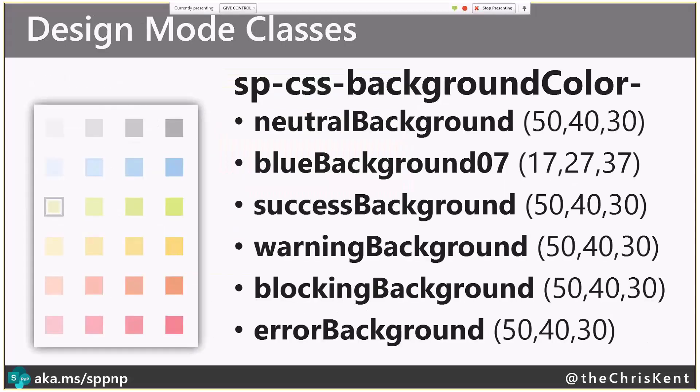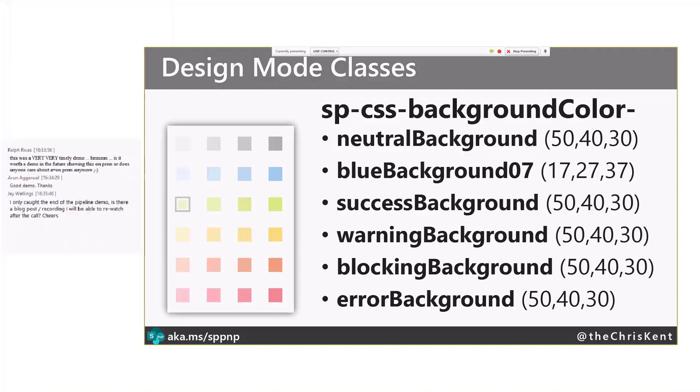And last thing to note, really helpful naming conventions behind the scenes, is all of these colors are actually classes themselves. So they have really catchy names like SP-CSS-BackgroundColor-NeutralBackground50. So everyone's going to remember that, right? And you'll notice that the blue background does not follow the same naming convention, so extra awesome there.